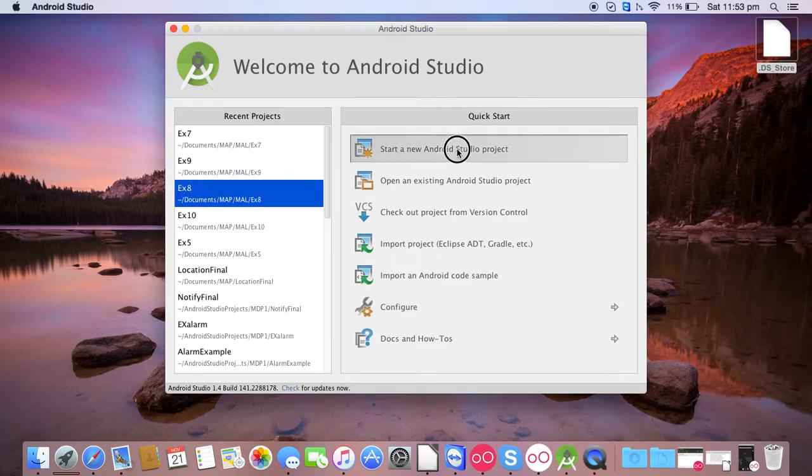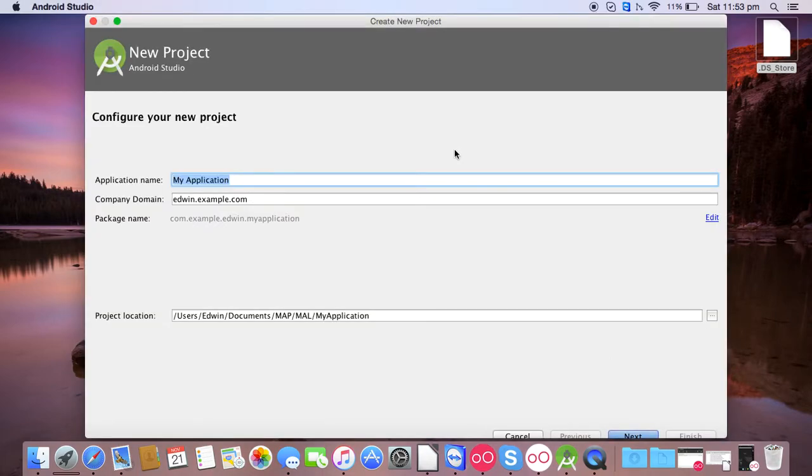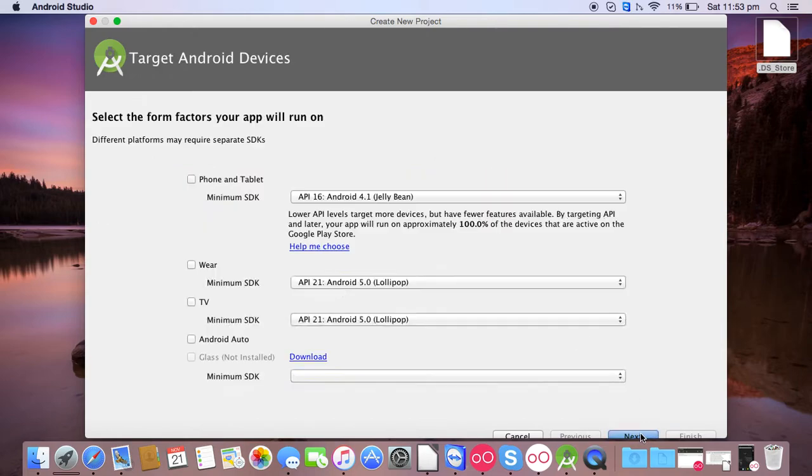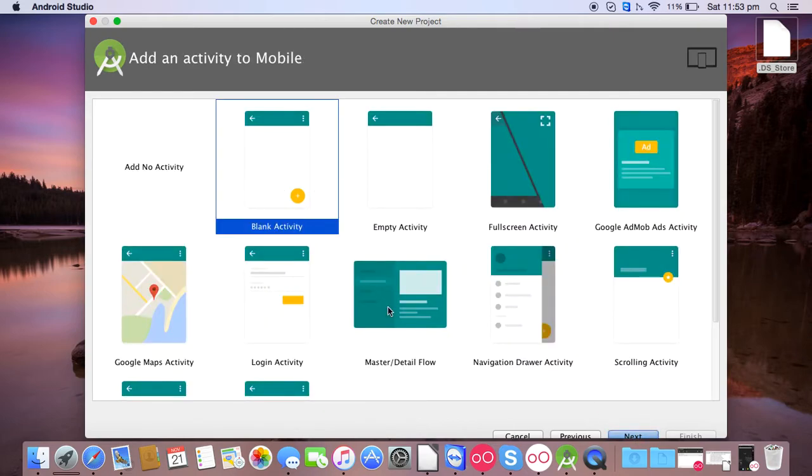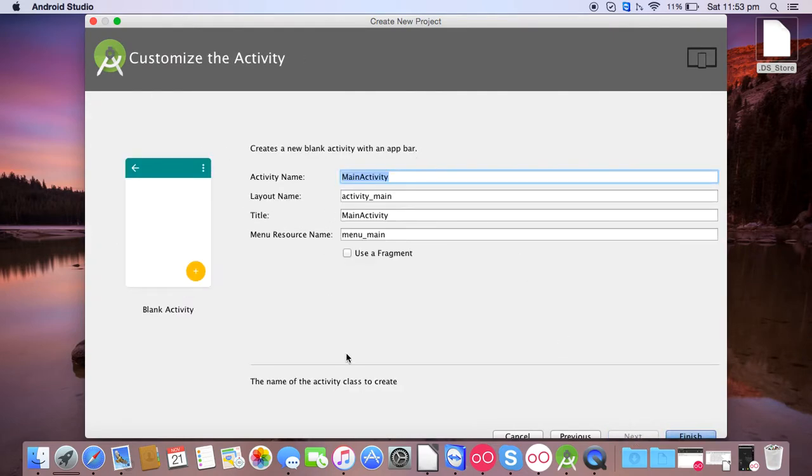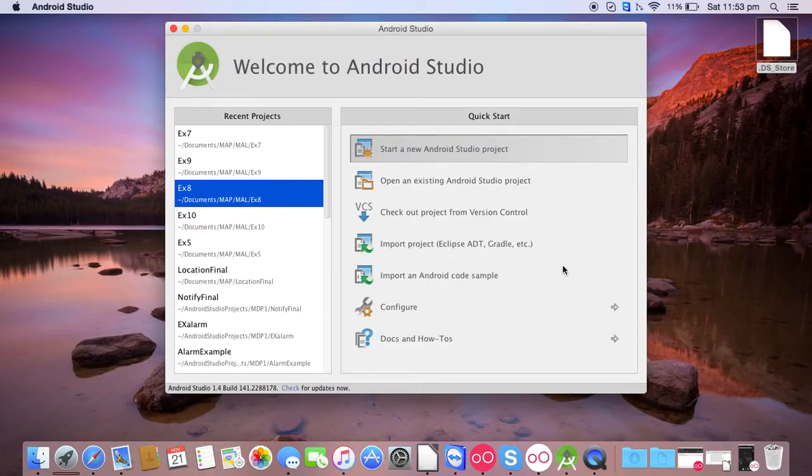So click on start a new Android Studio project, give the name as ex7, click on next, API level 16, next, blank activity, next, and click on finish.